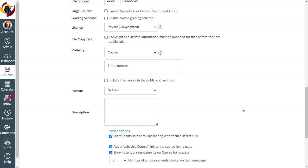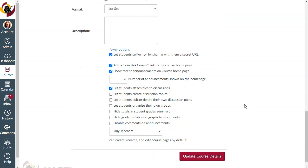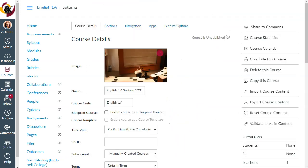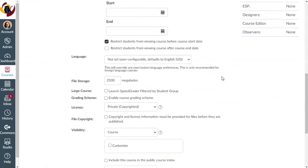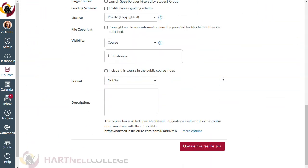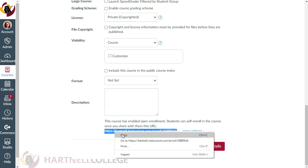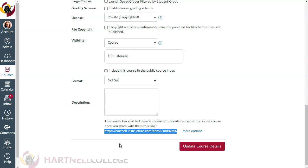Then click Update Course Details at the bottom. This will save your changes and it will generate a link that you can copy and email to your incomplete students. The link is here at the bottom of your course settings page. Highlight the link, right click to copy, then email this link to your students. They just need to click that link that you email them and they'll be self-enrolled in your course.